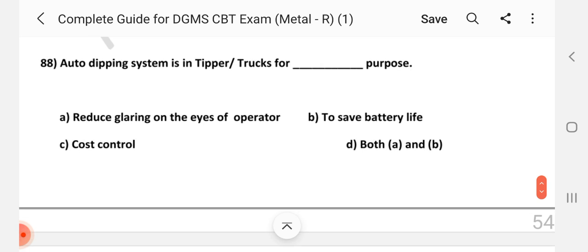Question number 88: Auto tipping system in tipper trucks is for what purpose? Answer is A.